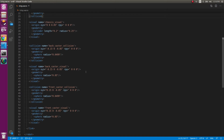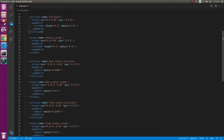The next things are the back caster wheel and the front caster wheel. Each again has an origin and geometry. We don't really have an inertial aspect here because we want them to be free-wheeling — they're just there to give the robot support so it doesn't fall over when we only have two drive wheels. Since it's a sphere, we only have radius here. The origin is basically the reference frame of that particular link.